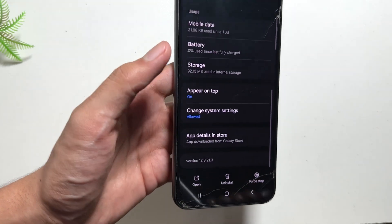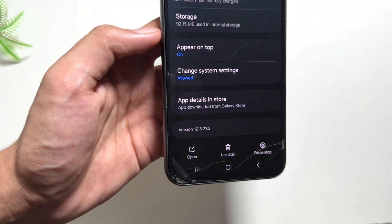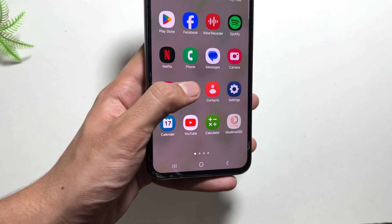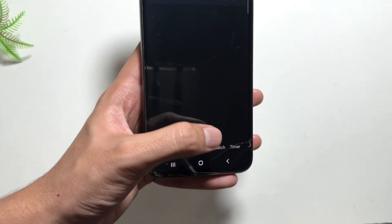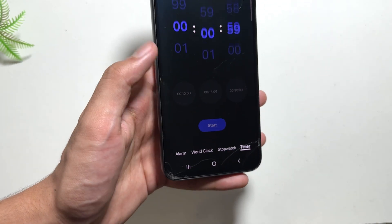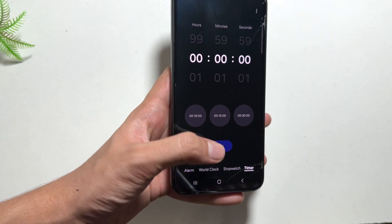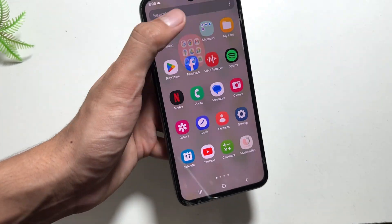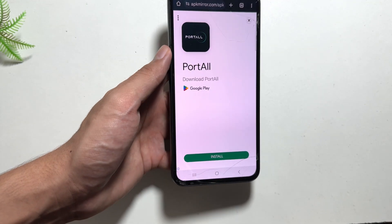As you can see over here, this is how the One UI 6.1 clock widgets and the clock look like — this was the previous version of the clock. Now I will show you a trick by which you can get the new One UI 7 clock update.